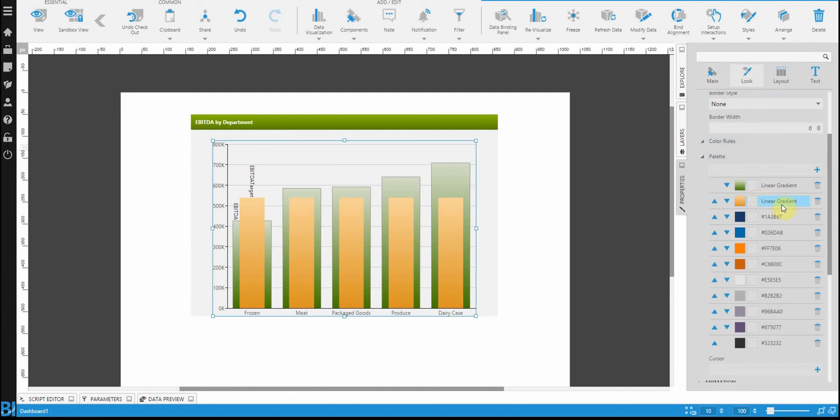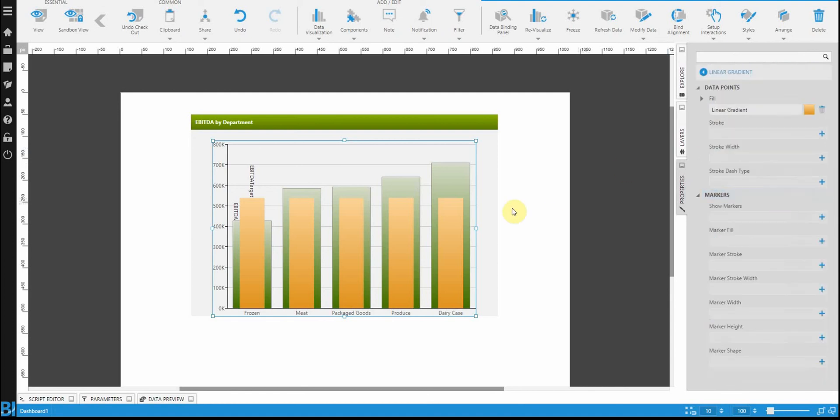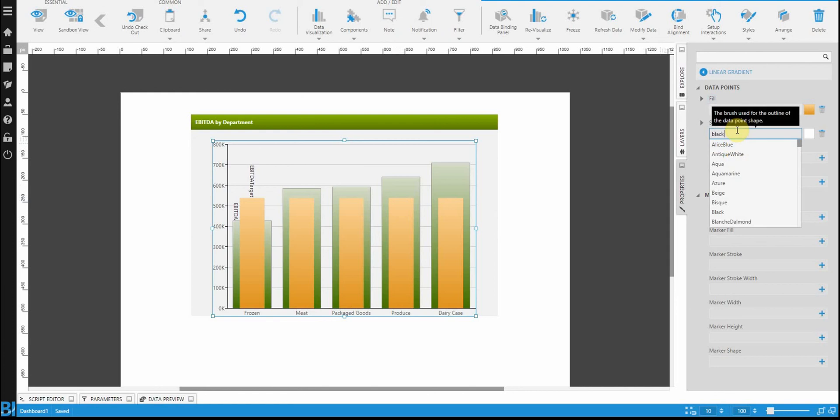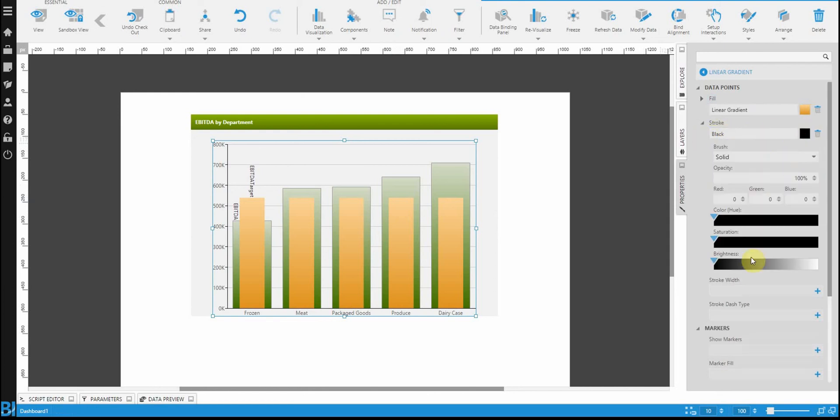Going back into the palette and selecting the second set of colors in the palette, let's set the stroke again. So again, starting at a black, I'm just going to open up the brush and set the brightness to be something a little bit lower.